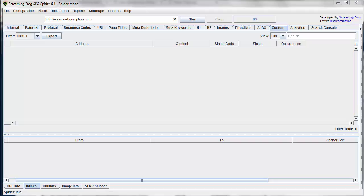So we see this a lot with clients where maybe the website management has passed from company to company, and a new company maybe installed a new Google Analytics account and never removed the old. It's completely common, so there's a way to detect that. And we're going to use this extraction tool with Screaming Frog.